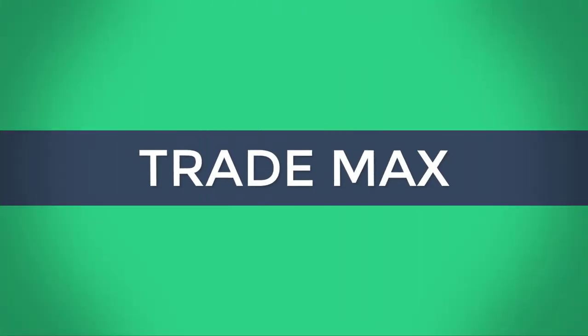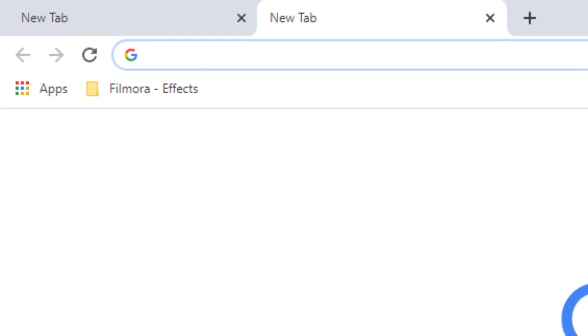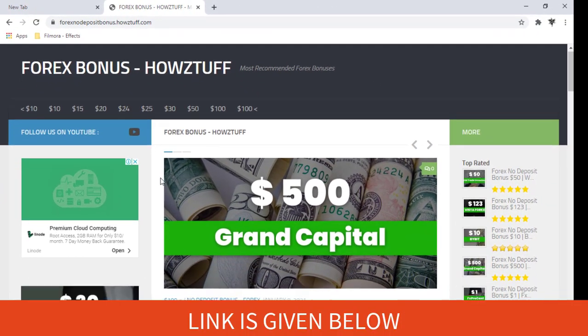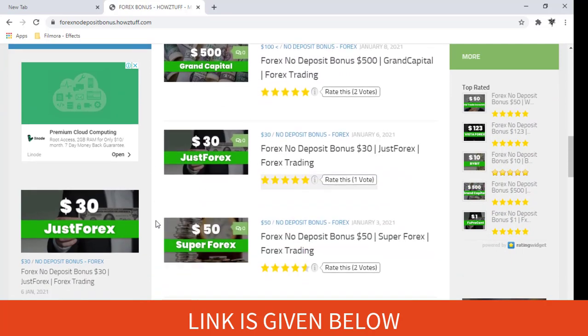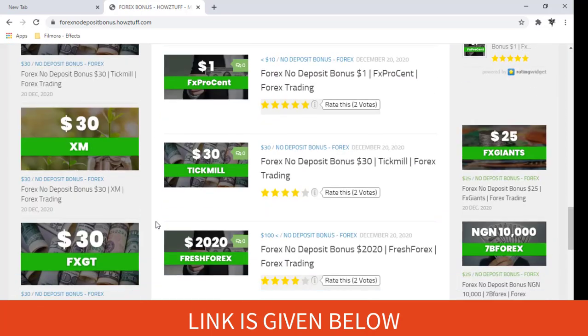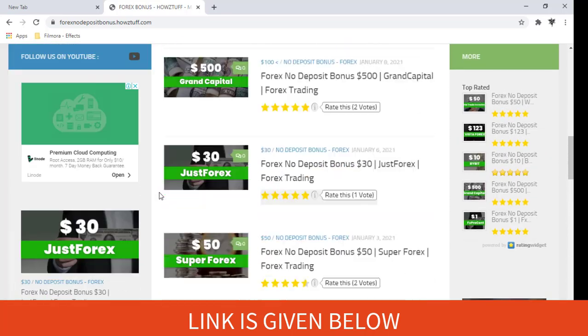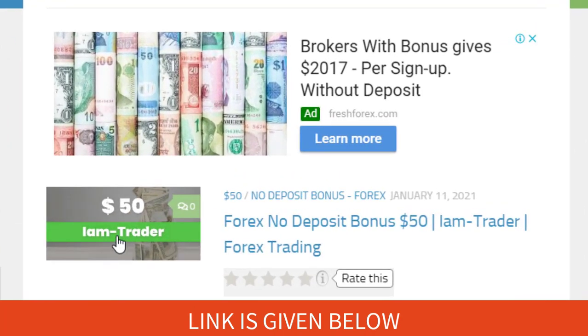Hi fellows, welcome back to the Forex Informa session of our channel TradeMax. Go to this website. Today we are here to give information about the $50 no deposit bonus given by I Am Trader. Please note we have made this video not to promote the broker but to give information for the people who are searching for no deposit bonuses. Let's go through the details.